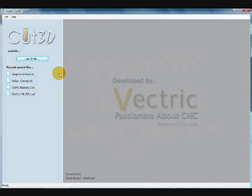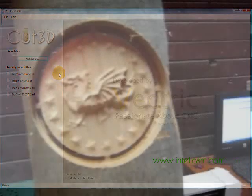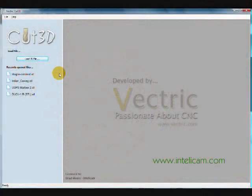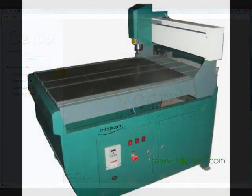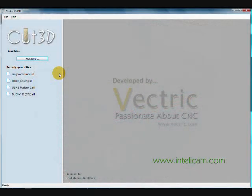Welcome to IntelliCAM. In this tutorial, I'm going to show you how I toolpathed a two-sided wooden coin using Cut3D. There's a companion video for this on the IntelliCAM website that shows it cutting on the IntelliCAM Precision 23 CNC router.